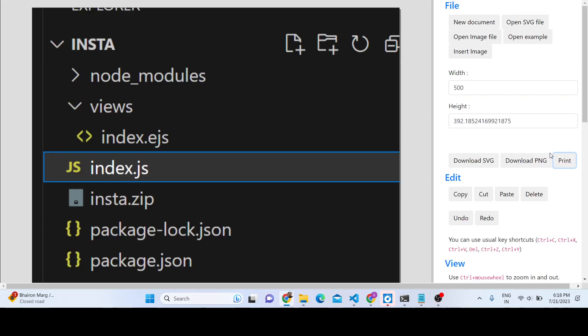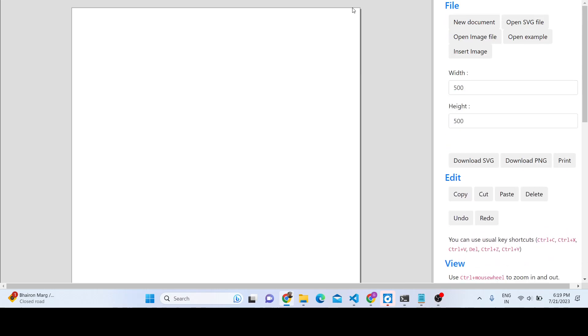There are three options: download SVG, download PNG, and you can even print this document by clicking the third button, Print Document, which will open the printing dialog and directly print the document.